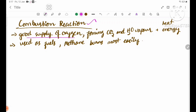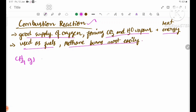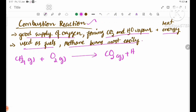A good supply of oxygen produces complete combustion, forming carbon dioxide and water vapour and heat energy. Methane burns most easily. The equation is: CH4 plus O2 (with a good supply of oxygen) gives CO2 plus H2O plus heat energy.